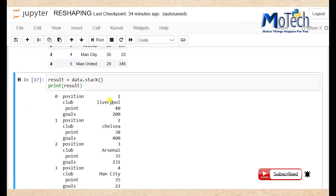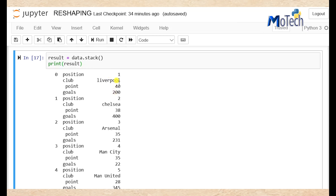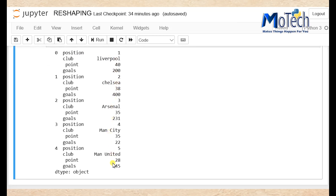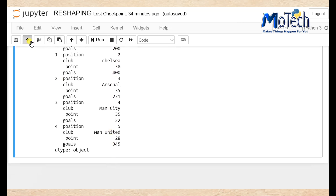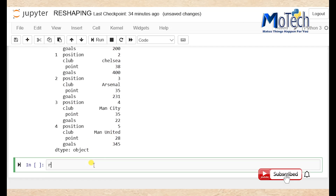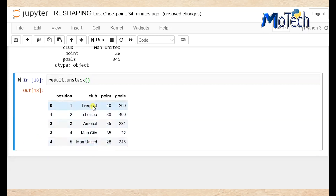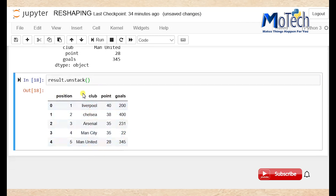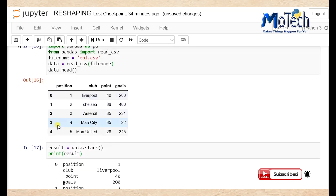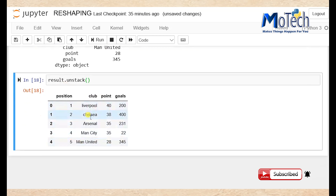Now you can see columns have been turned into rows and the rows into columns. You can see row number zero up to row number four. Now we are going to add a new cell: result dot unstack. This is the same as when you undo, so it will bring back the dataframe which was stacked — now it is turned back into its normal situation. You can see our data is back as it was at the beginning.